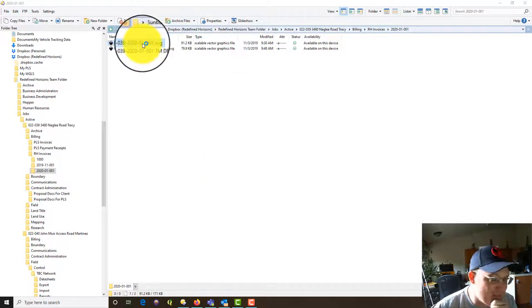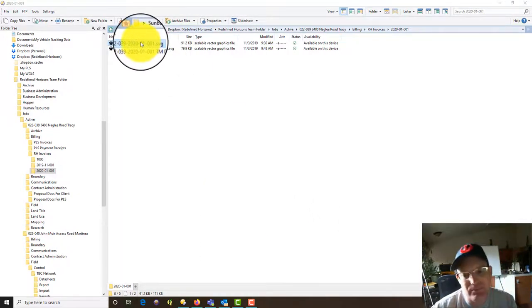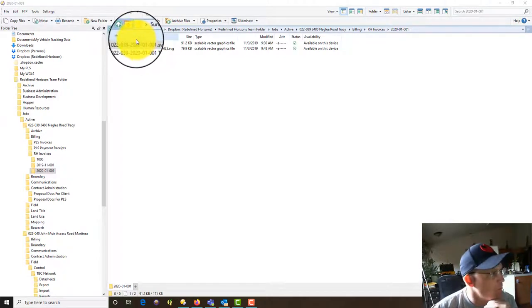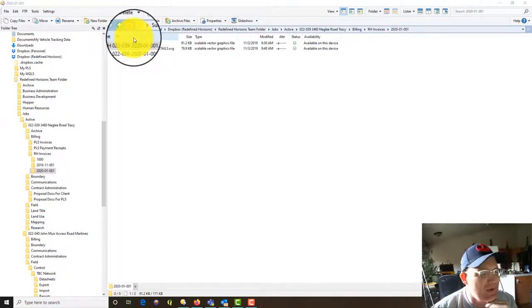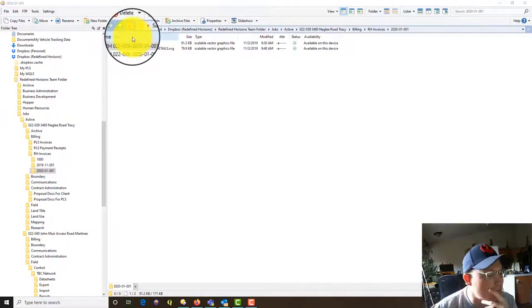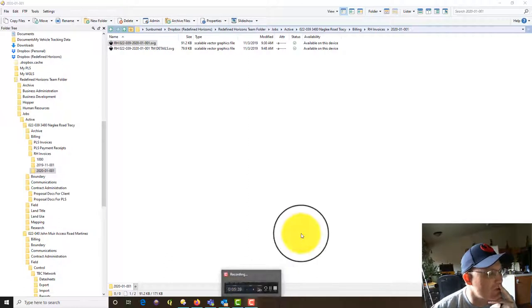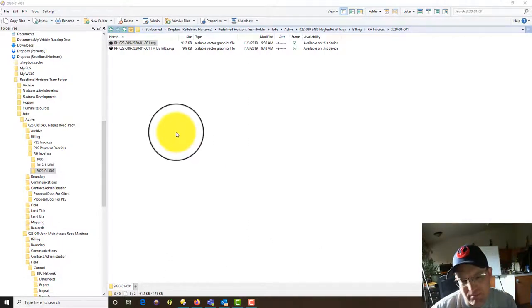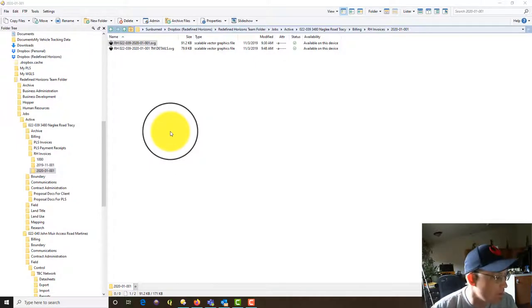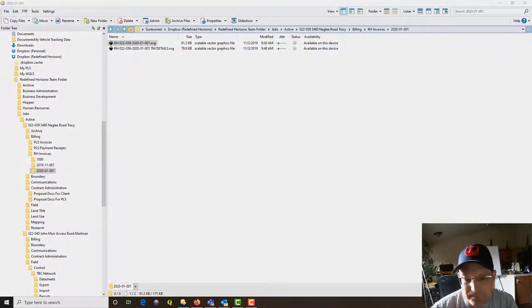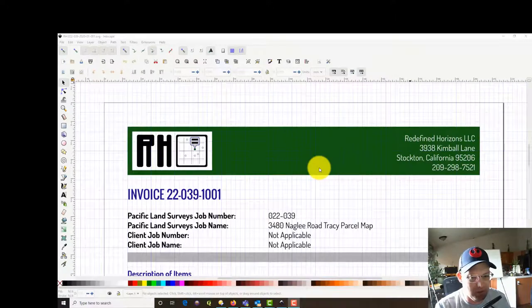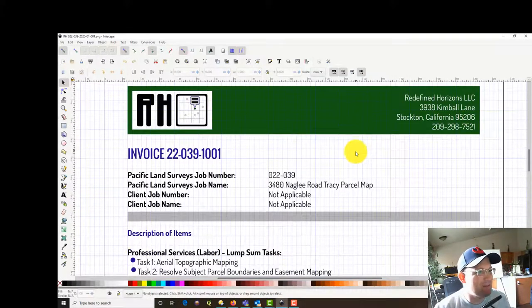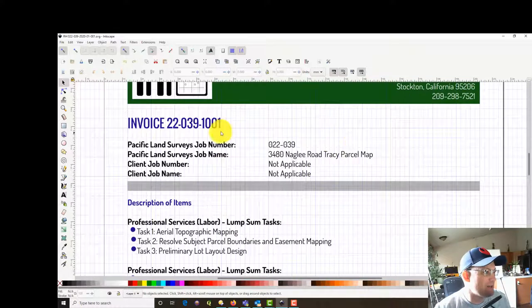Let's go ahead and open up our main invoice here. I put together my invoices in Inkscape. I could use Adobe Illustrator. Some guys use Word. I just use Inkscape because I think we have the best looking invoices you've ever seen from a real estate consulting company, survey company. I think they look nice. You're going to see here in a minute when this fires up.